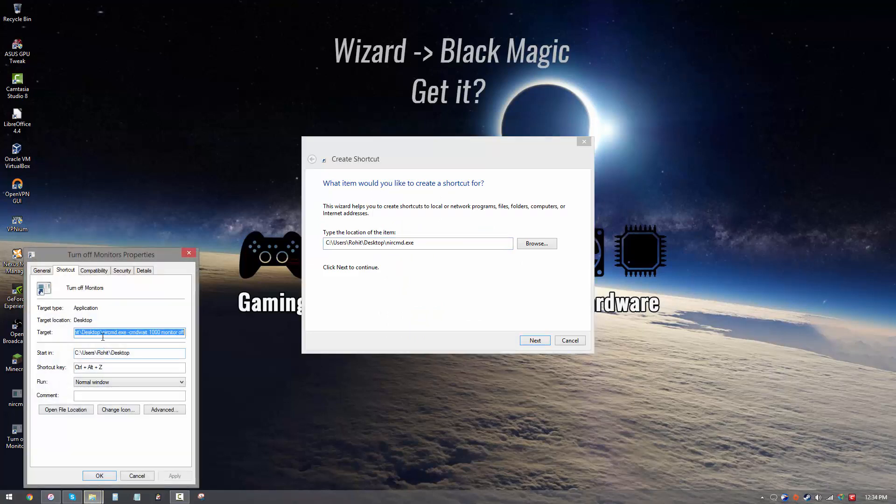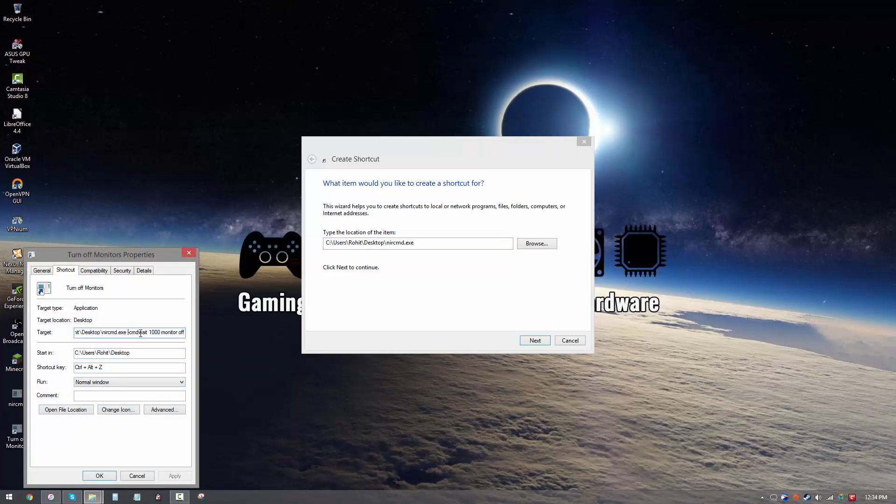This is the black magic that I want you to type: dash CMD wait, thousand monitor off. Now it's actually not black magic, it's actually science, or more specifically commands for this program. This command wait is telling the program how many milliseconds to wait before turning off the monitor.